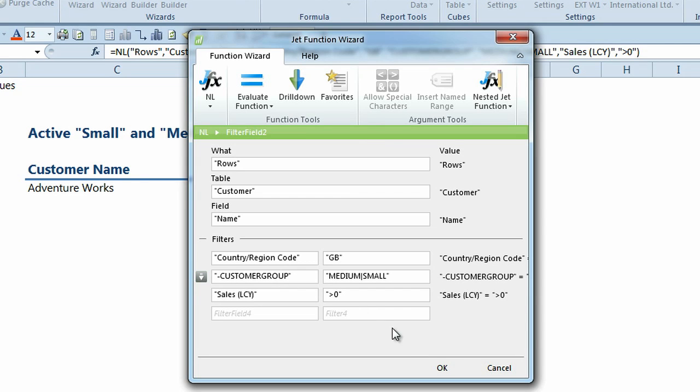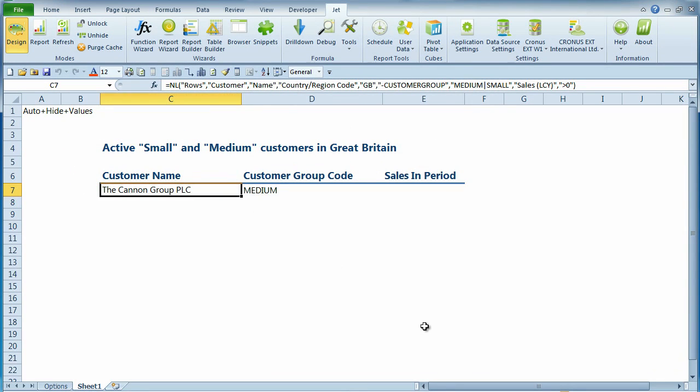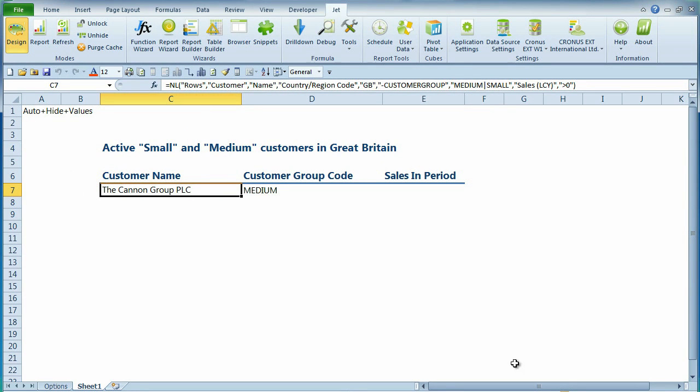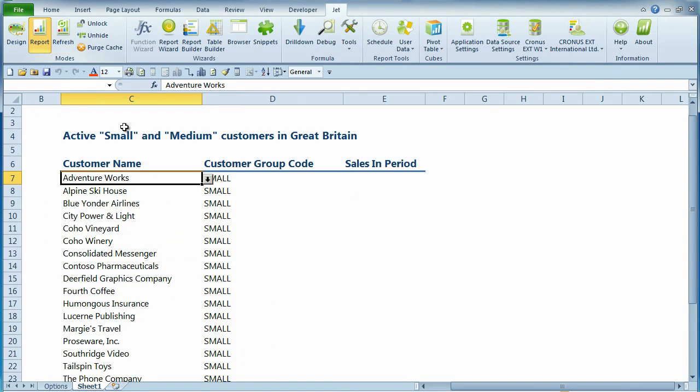Now when we refresh this report, we see our customers sorted by customer group code, and we see the customer group code is associated with all of our customers.